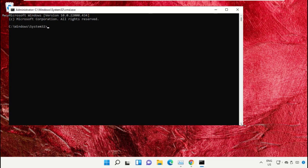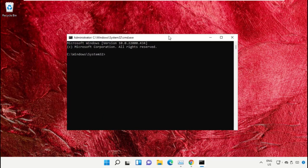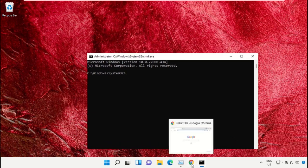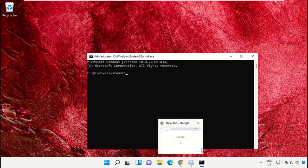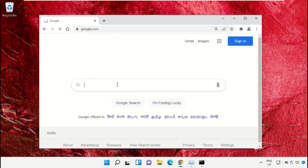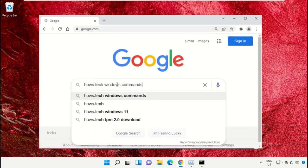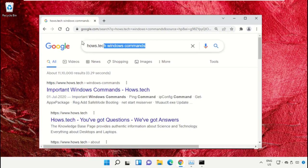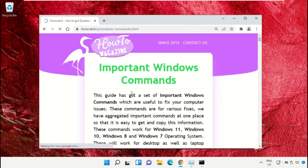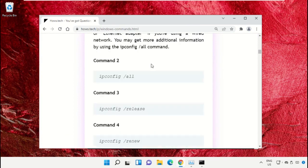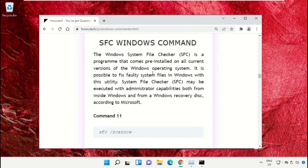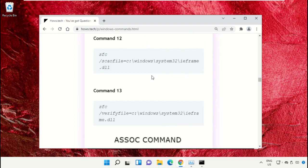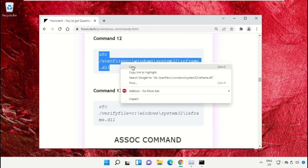We already have the list of commands to make it easy for you, so we need to open Google Chrome. Then open google.com. In the search bar, type house.tech windows commands and hit enter. From the search results, click on this link which is from house.tech.